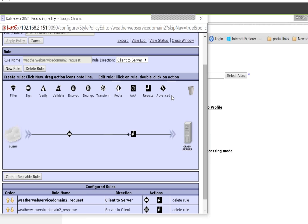Here, when it says client to server — the server is the backend. So for the backend, DataPower acts as the client. The SOAP UI client calls DataPower, then DataPower needs to call the backend. For the backend, DataPower is the client.